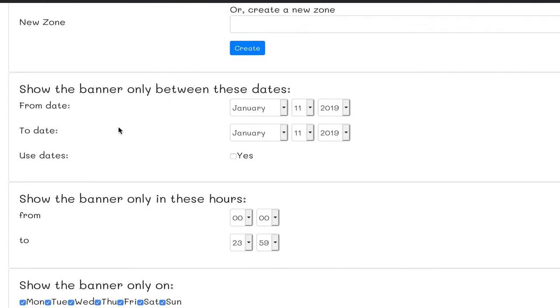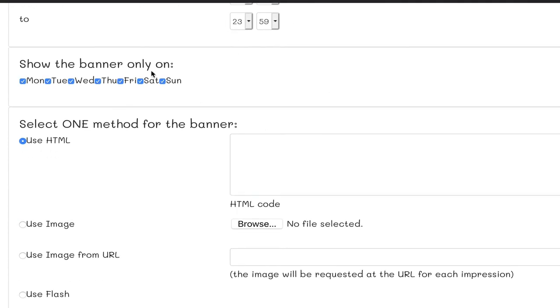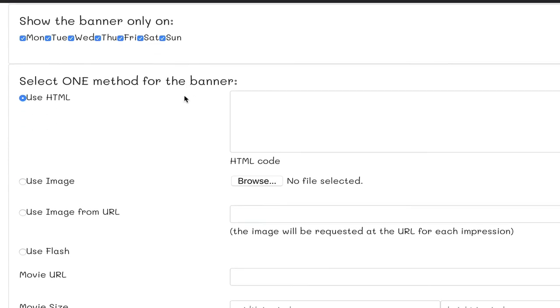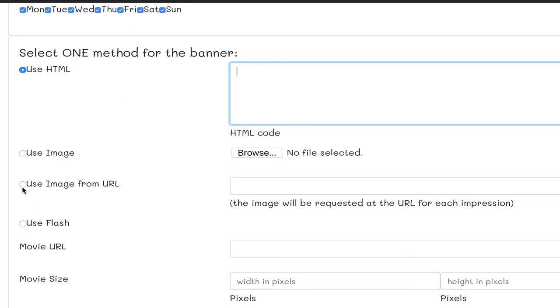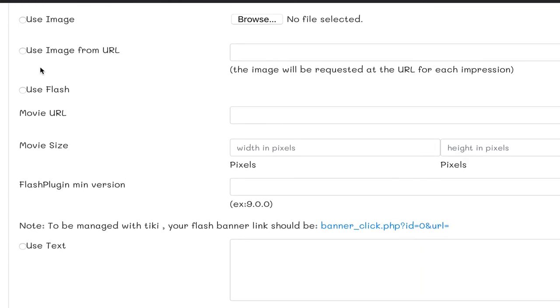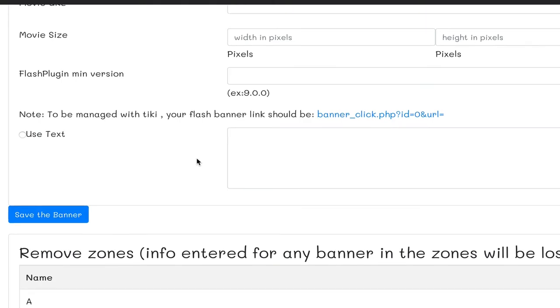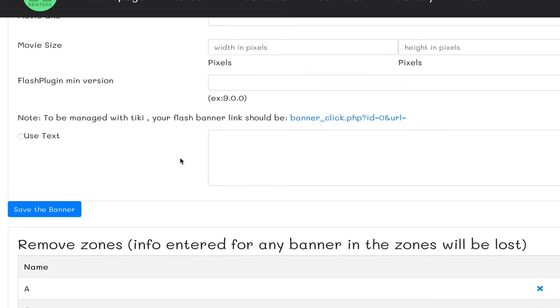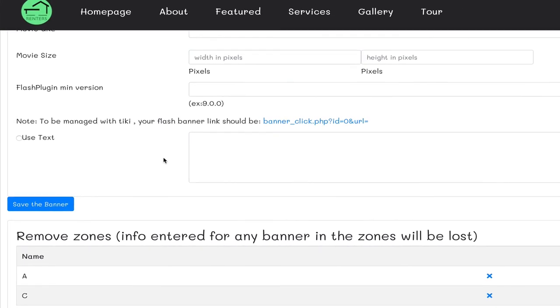A lot of time control to display a banner only between these dates, only during these hours or days, pretty straightforward. And finally, the banner method. HTML gives you more freedom and you can use it almost for anything. Image, as we just tested, this is the easy one. Flash, that's a legacy method, I guess it will be removed at some point. And text, that is very useful for a very quick internal message to your community users or intranet company users. Not much to explain.